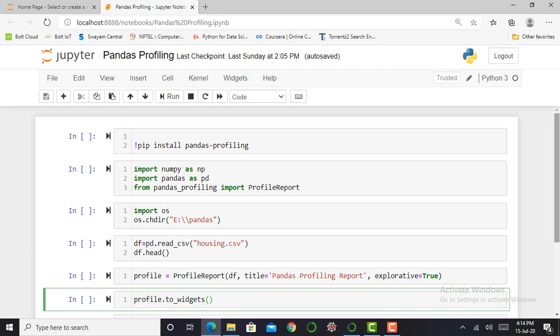Pandas Profiling is an open source Python module with which we can quickly do exploratory data analysis with just a few lines of Python code. Besides, if this is not enough to convince you to use this tool, it also generates an interactive report in web format such as HTML format, and we can show this report to any person even if they don't know any programming language. In short, what Pandas Profiling does is save us all the work of visualizing and understanding the distribution of each variable.